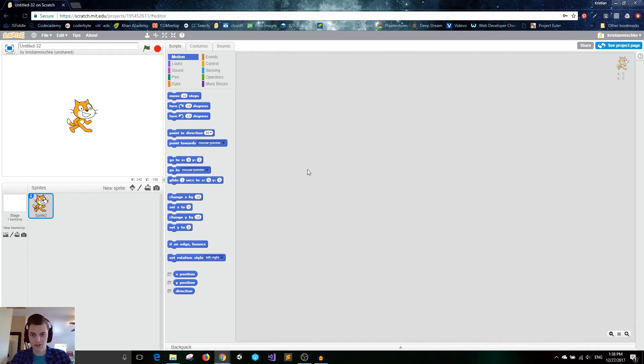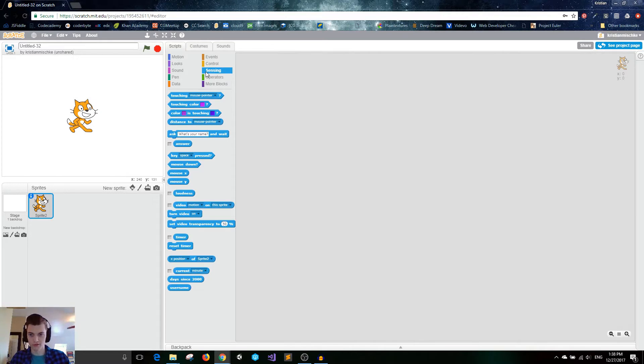All right, in this next section, let's get into the sensing blocks. We're going to go into this light blue category over here, and let's just briefly discuss each of these blocks here.